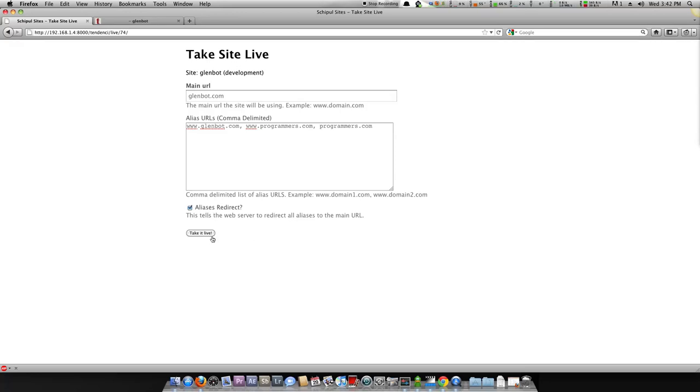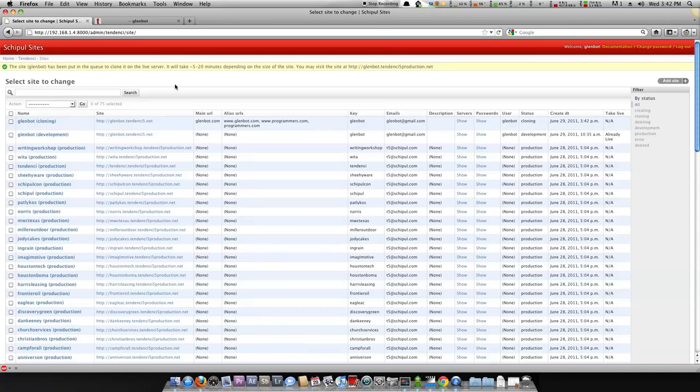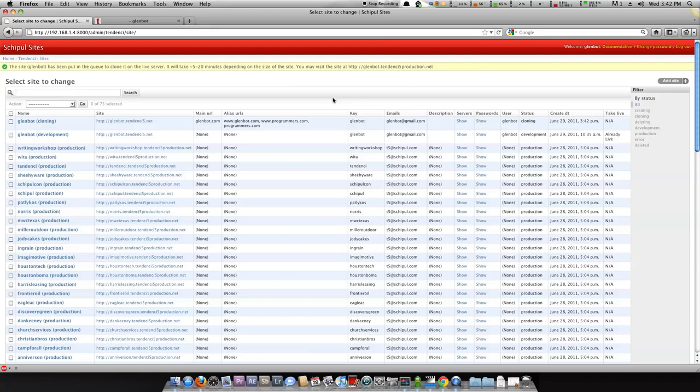The next step is to click take it live and we'll get a message that says the site glenbot has been put into the queue. It'll take approximately 5 to 20 minutes and you can visit this URL here to see it when it's live.